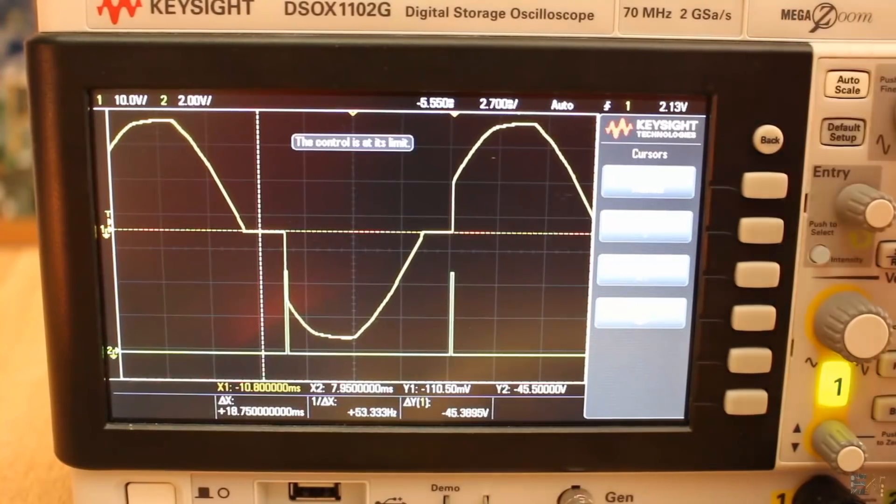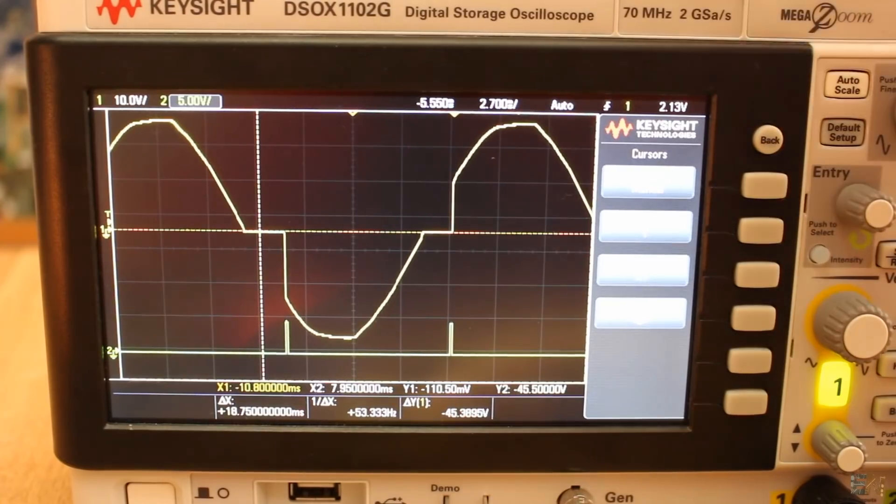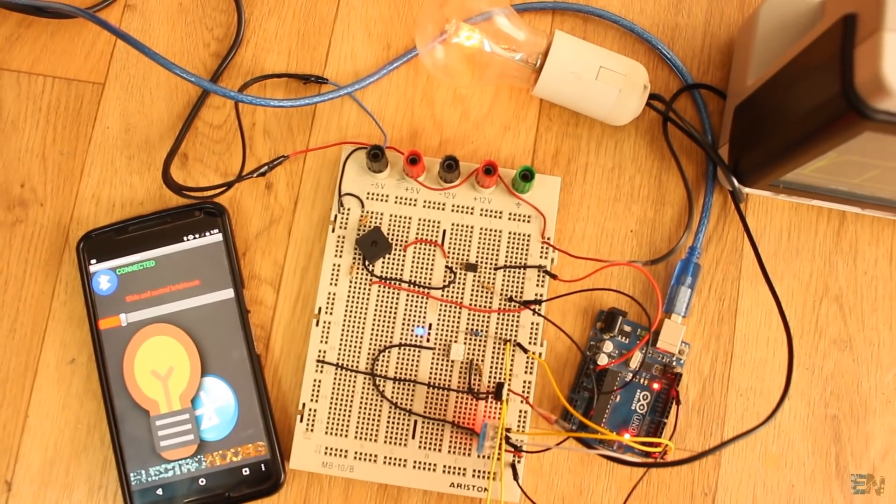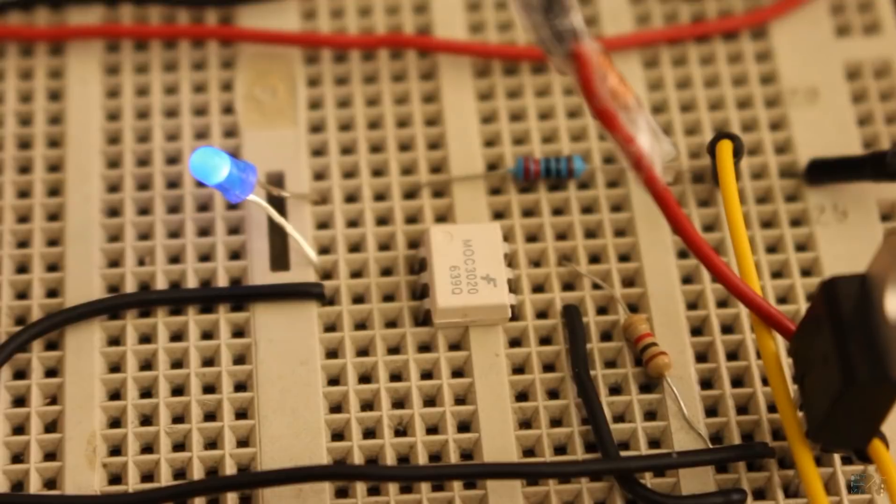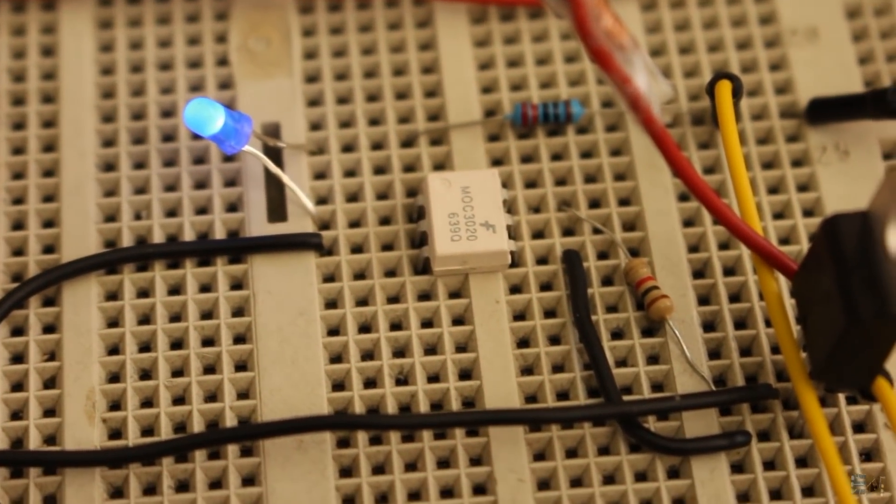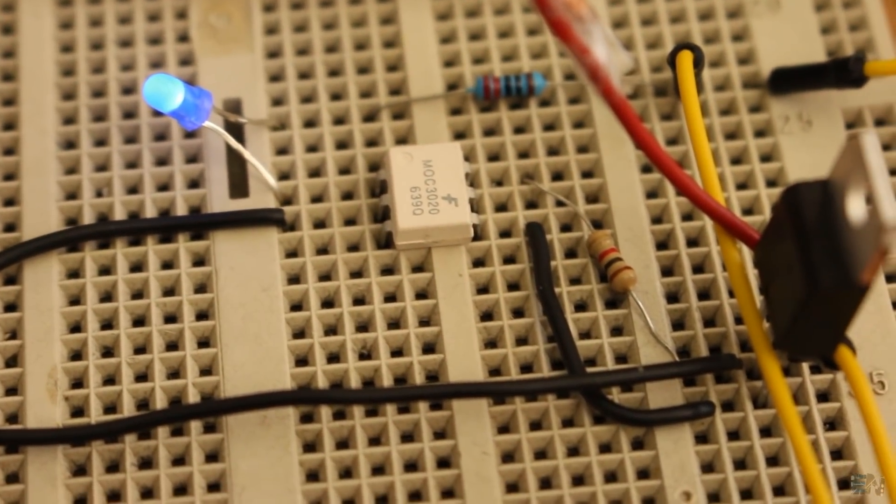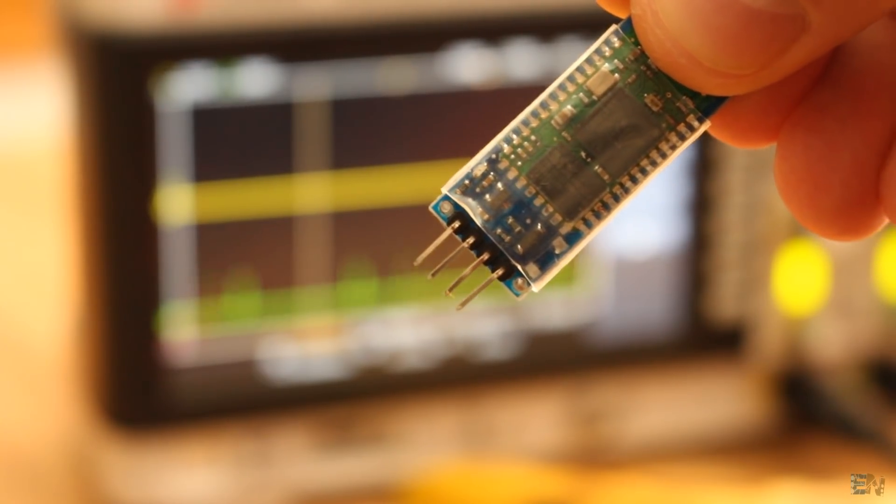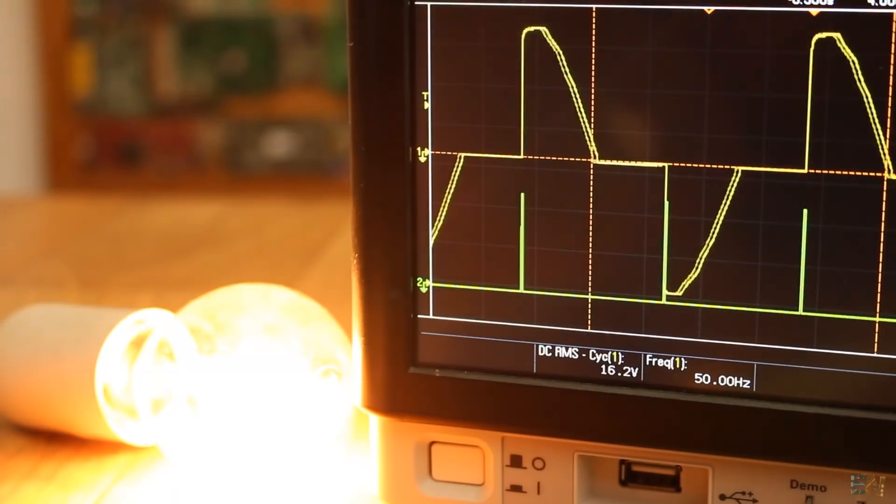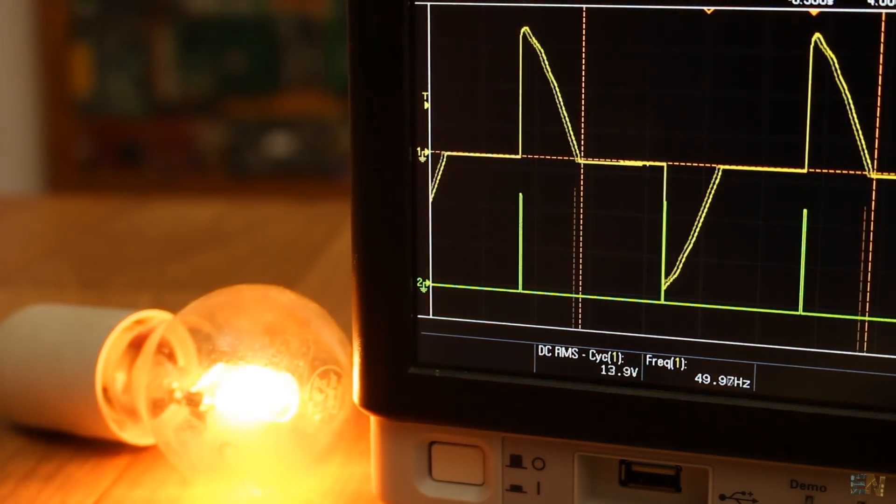So there you go my friends. Now you know how to use triacs and fire pulses to control the amount of power. Use optocouplers and separate high voltage from low voltage. You have all the schematics, the app and the example codes below, so make sure you check that out.